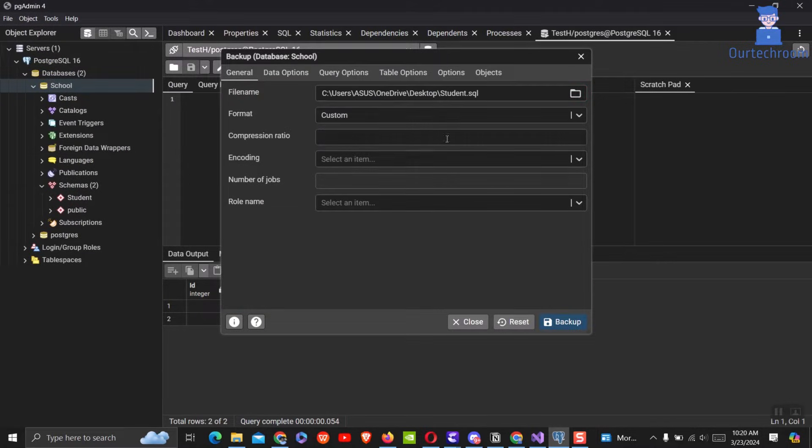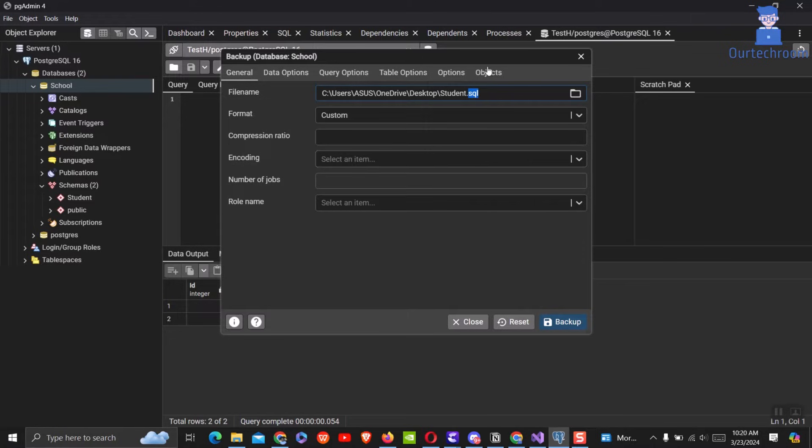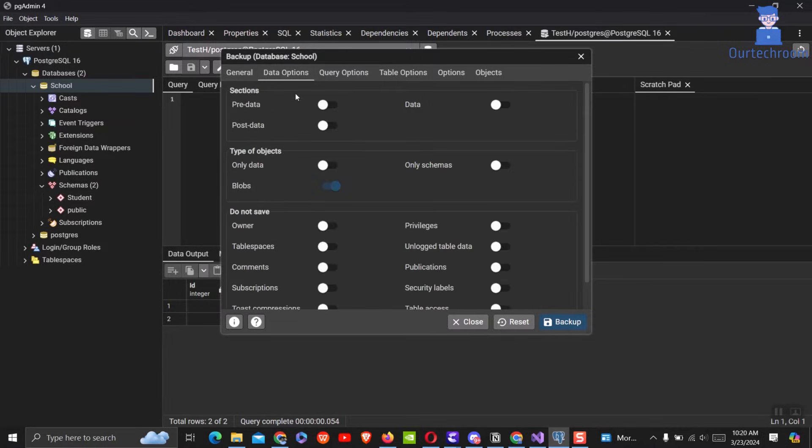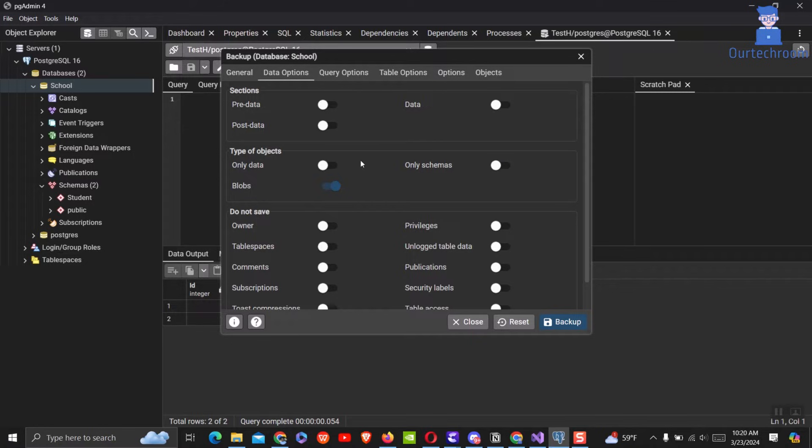You must have .sql at the end as shown here. Select custom under format. Under the data tab you can find what to export, either only data or only schema. I will leave it as is so it exports both for me.